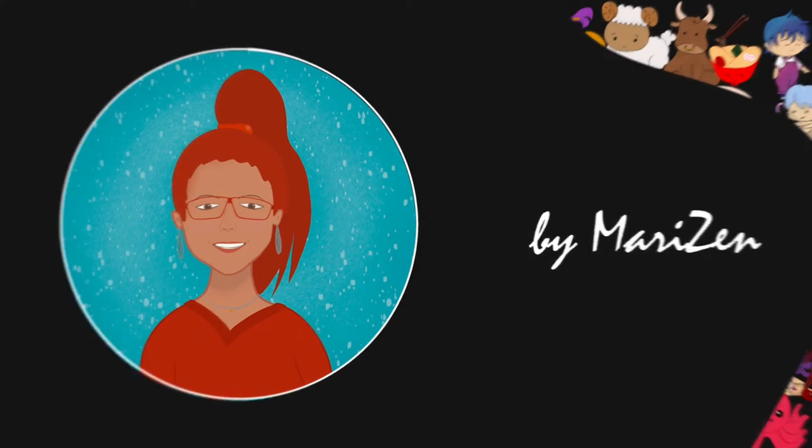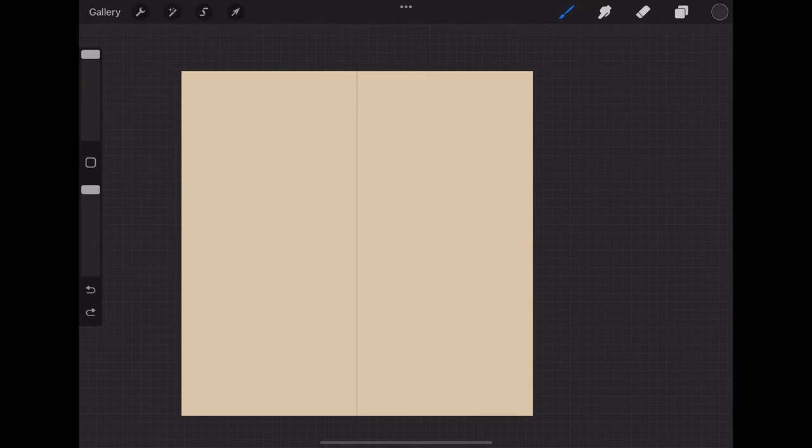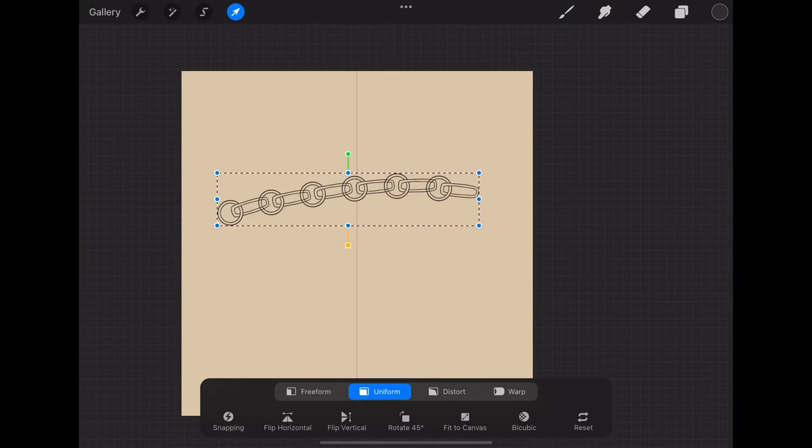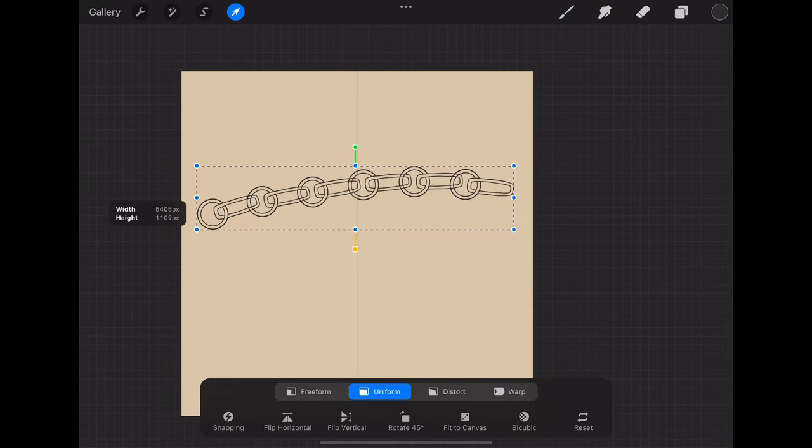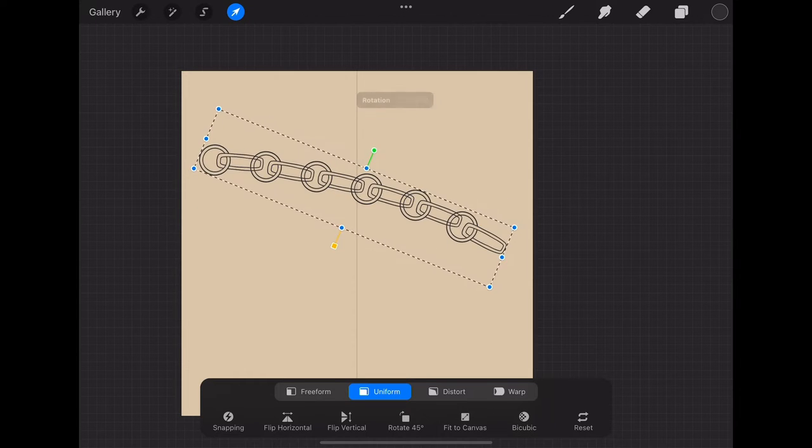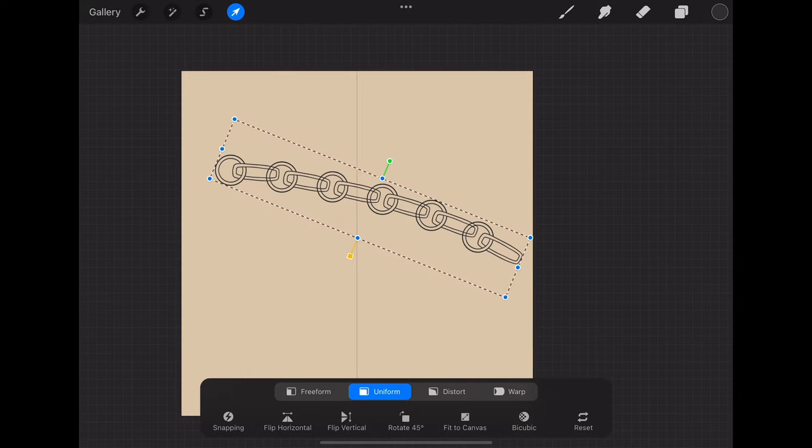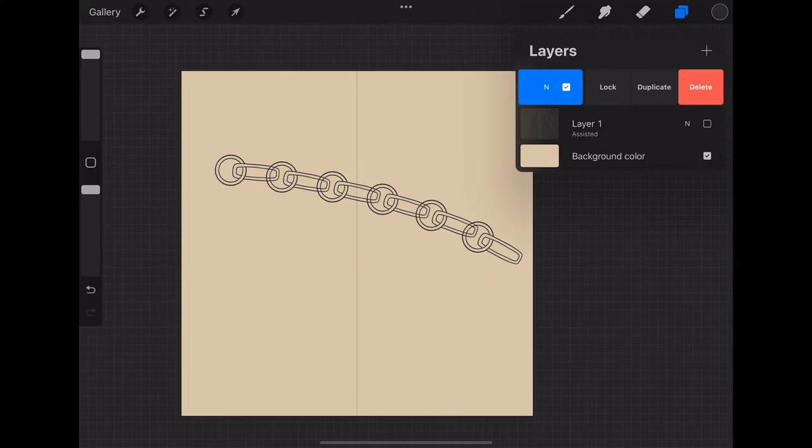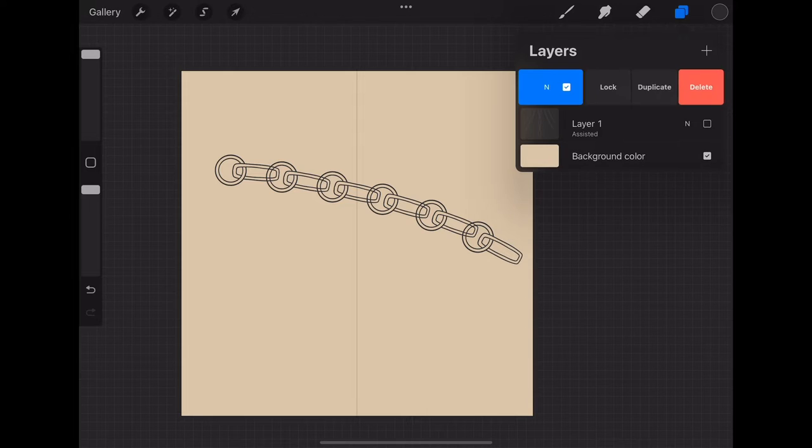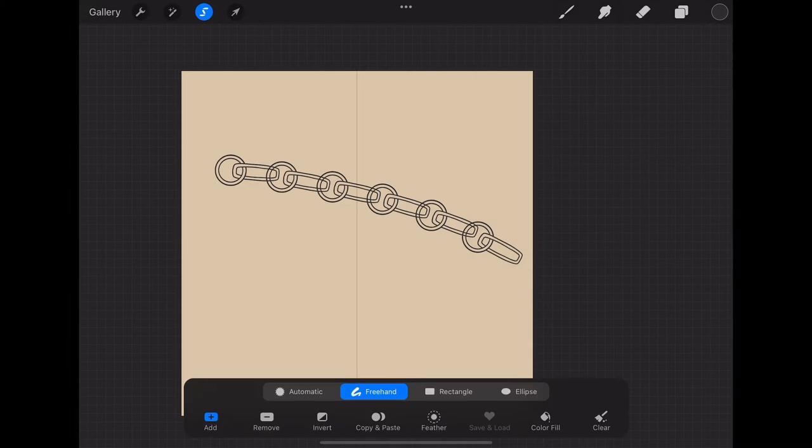Hi, I am Mari and today I'm going to show you how to make this. First, you would like to draw a chain or use one of the chain brushes in my set. For this tutorial, you can get this exact chain brush for free. I will post the link below.